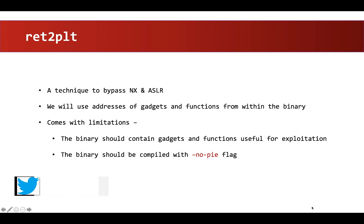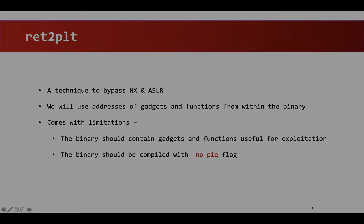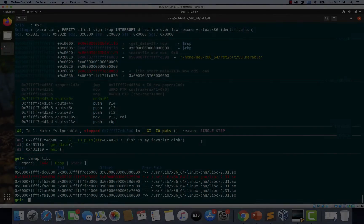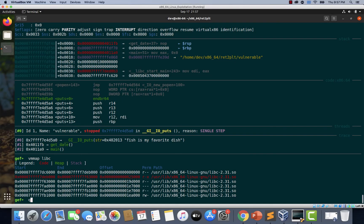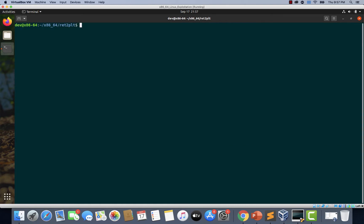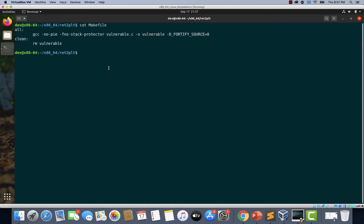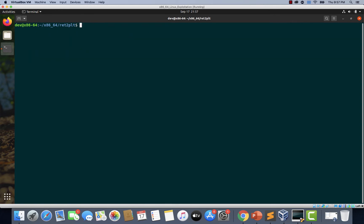Let's switch to the virtual machine and begin writing this exploit. Let's quit from this GDB session and quickly take a look at the makefile. If you notice, we have the no-PIE flag set here, so our binary is good.